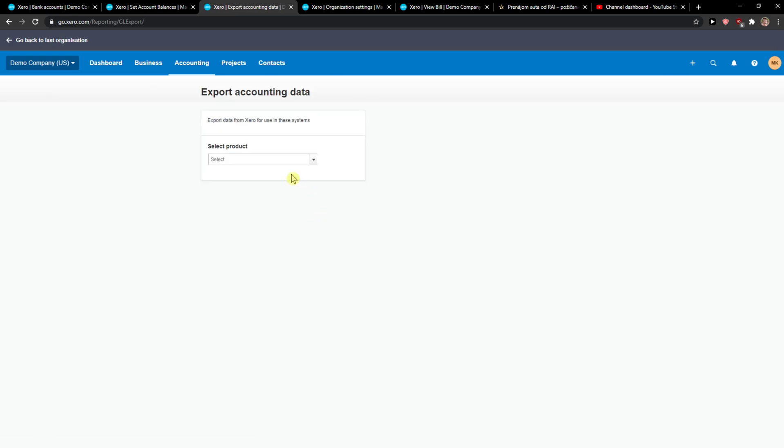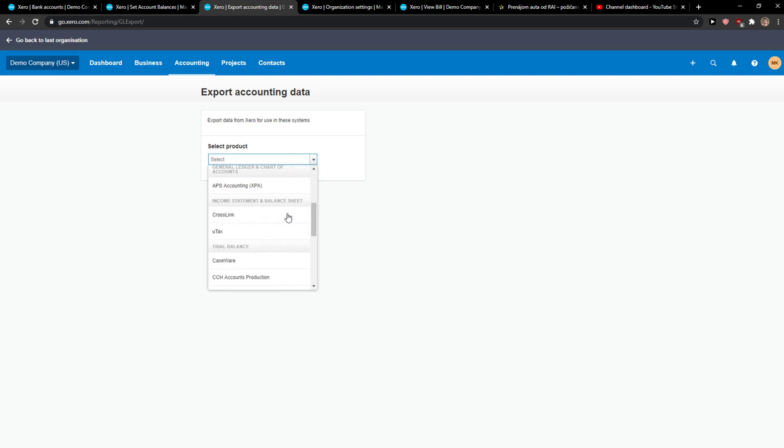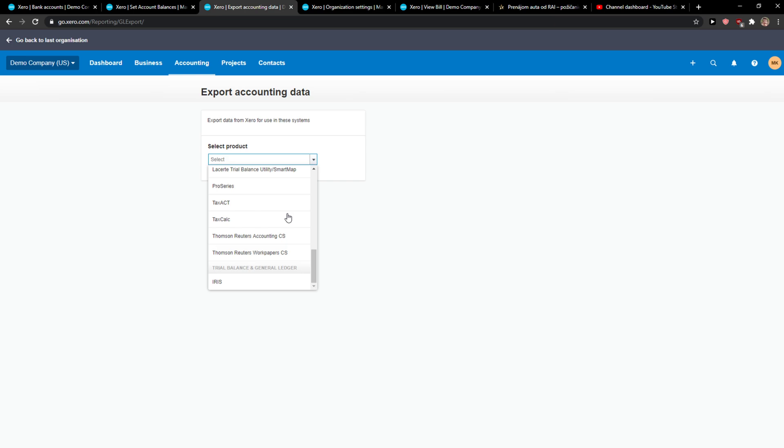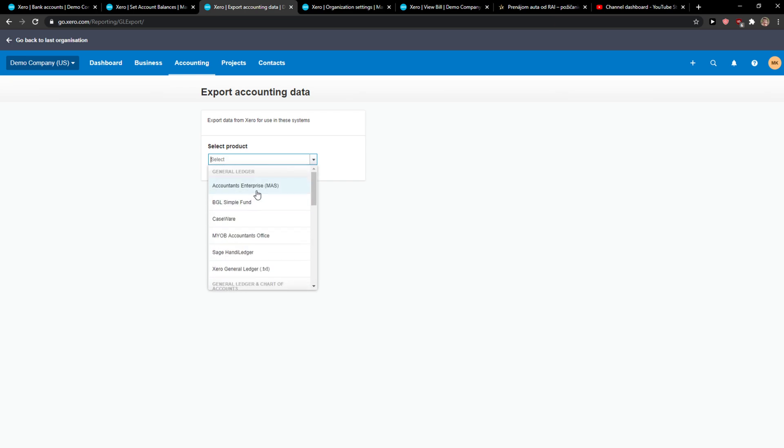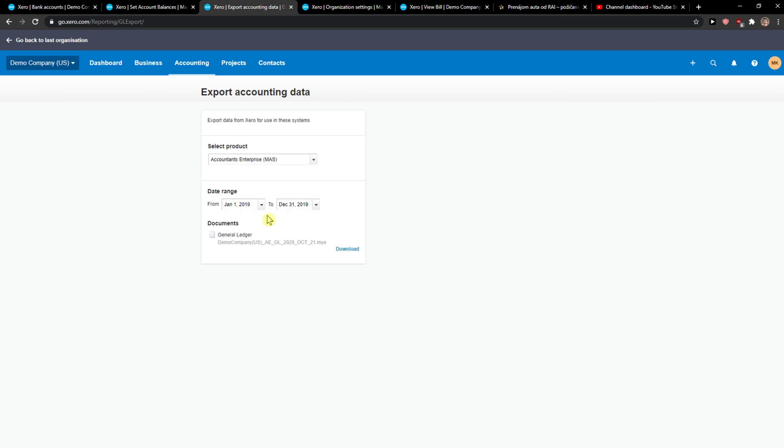When it loads, you want to select the product. You're going to see all the options here, Trial Balance and everything. You'll also see the date range.